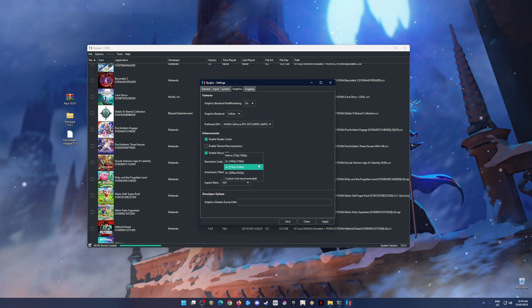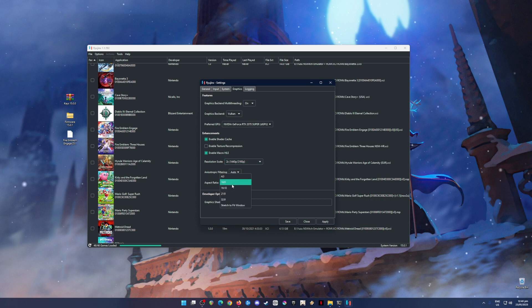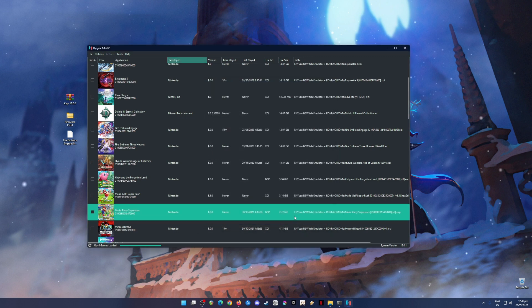But if your PC cannot handle that, then go to the native resolution for the Switch. Anisotropic filtering should be auto and aspect ratio should be dependent on what your monitor is. But mine, I'll use 16 by 9. And I'll hit Apply and Save.